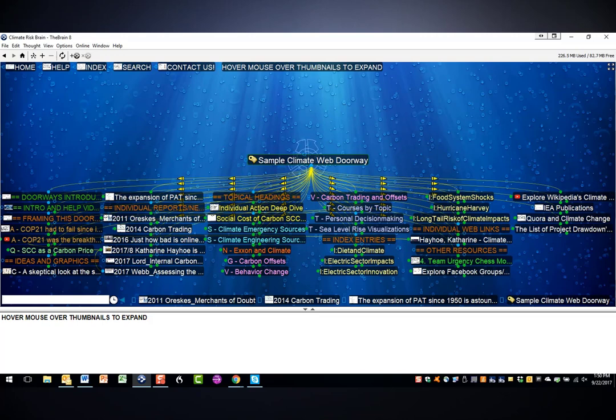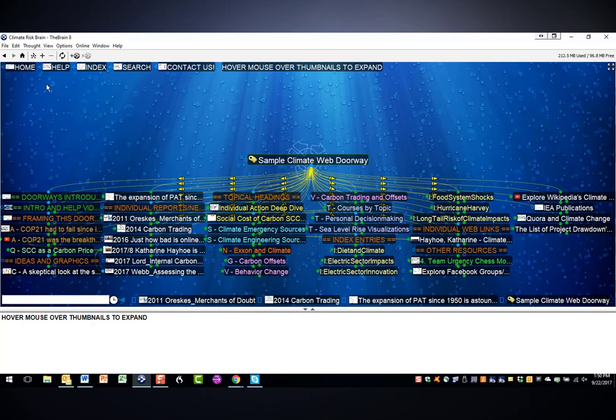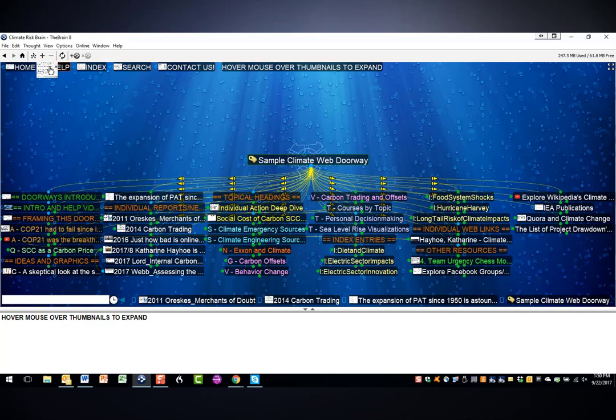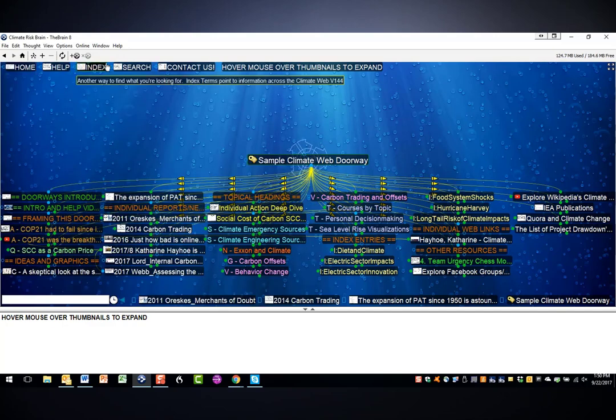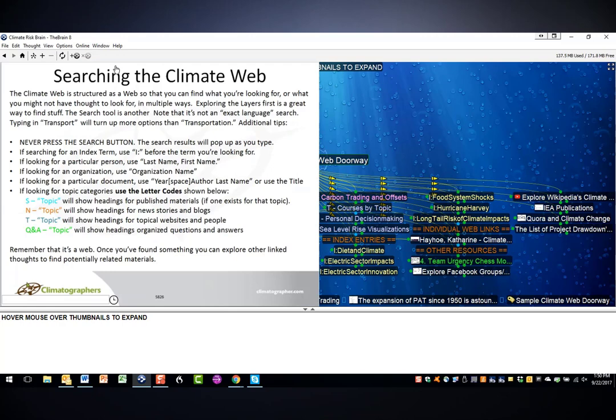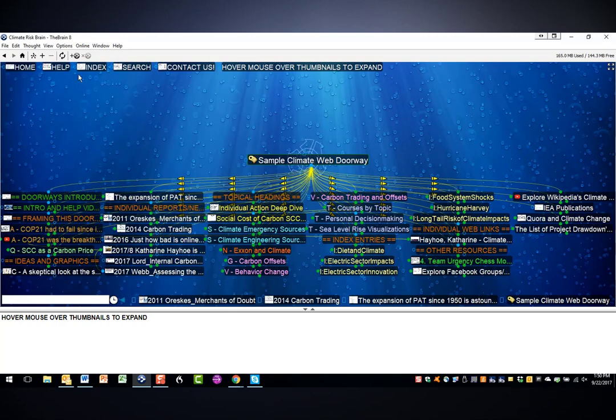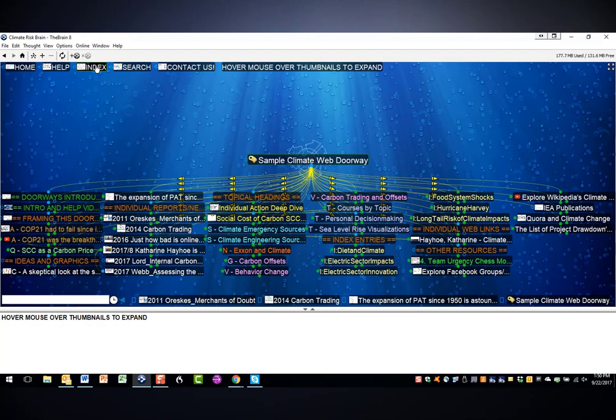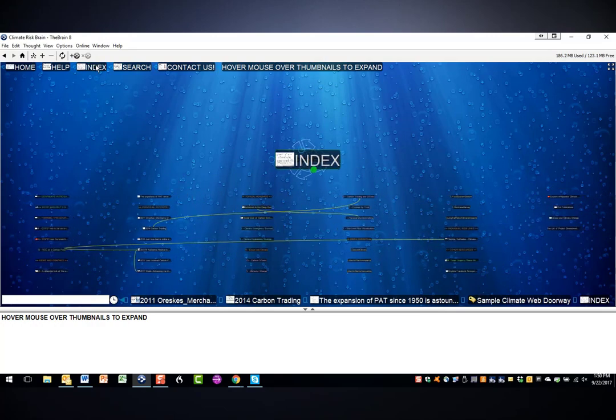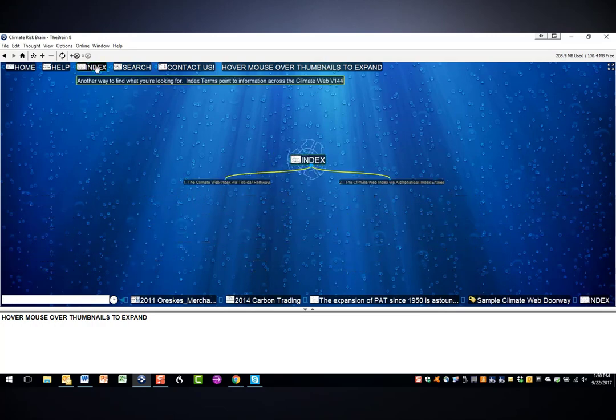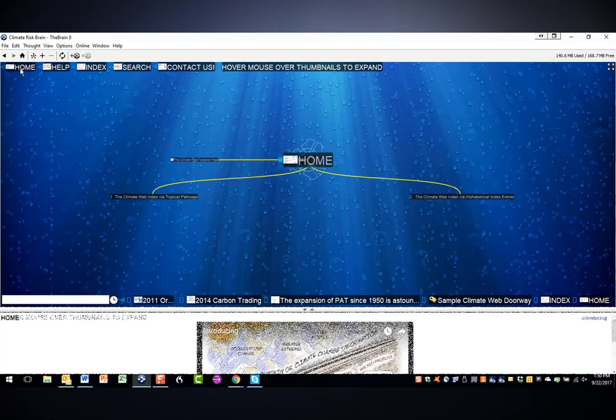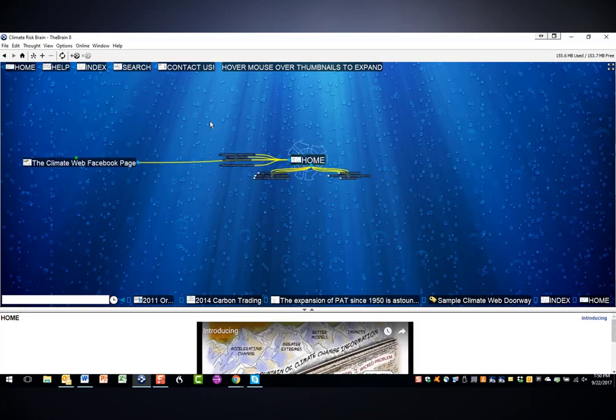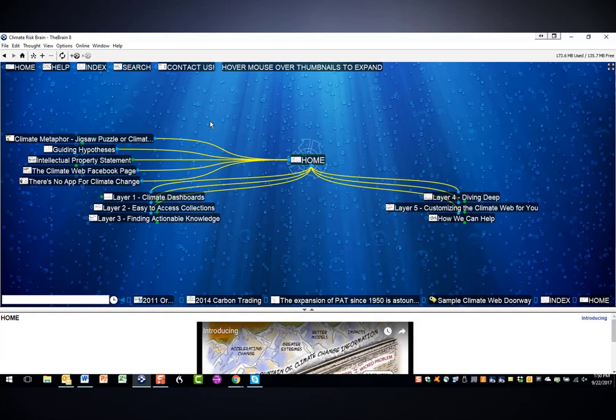In closing, I'll note there are several climate web resources that should always be available to you at the top of your screen. You can hover over the thumbnails for help, for example, for help tips or for search in terms of search tips. You can click on the index thought to go to the index. You can click on the home thought to go to the front door of the climate web.